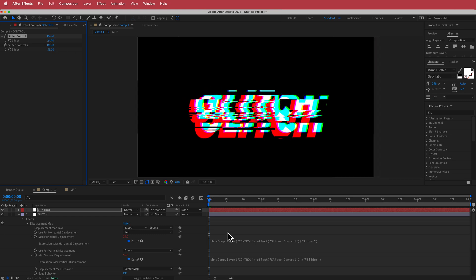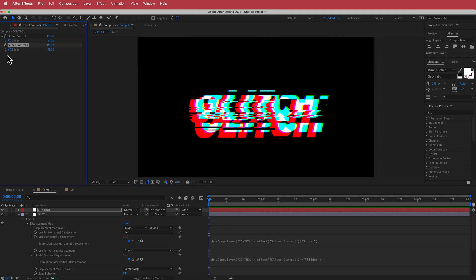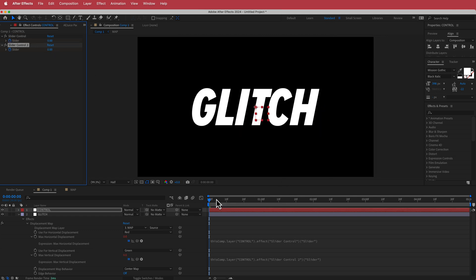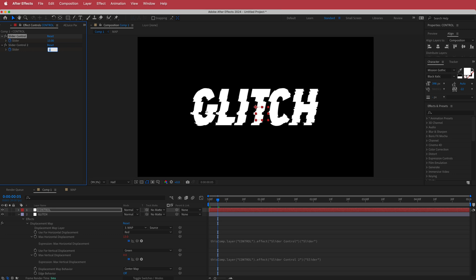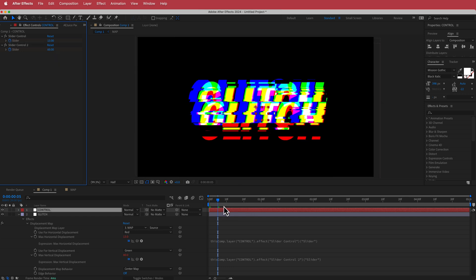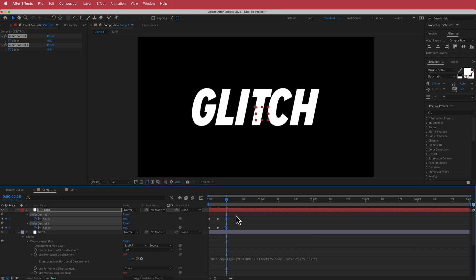That looks pretty cool. We obviously don't need that much effect all the time, so I'm going to make sure I'm on the first keyframe and set the stopwatches on for both, setting those values to zero. Then I'll move forward maybe five frames and change the values — I'll put it to maybe 13 and about 60. Then I'll press U to bring up keyframes, copy them, and paste them back.